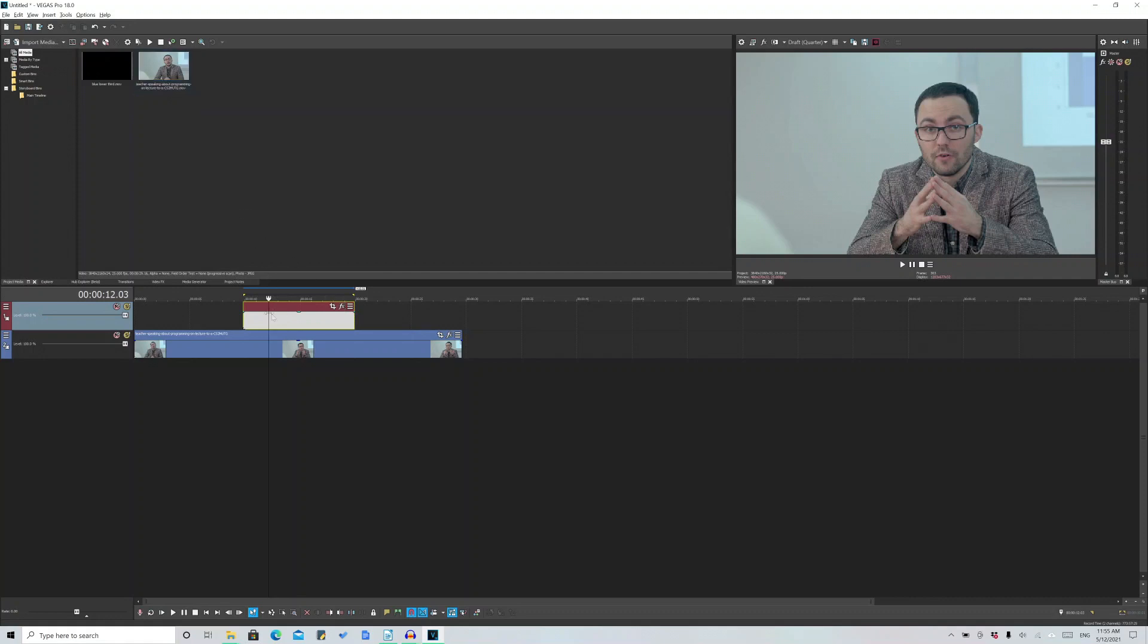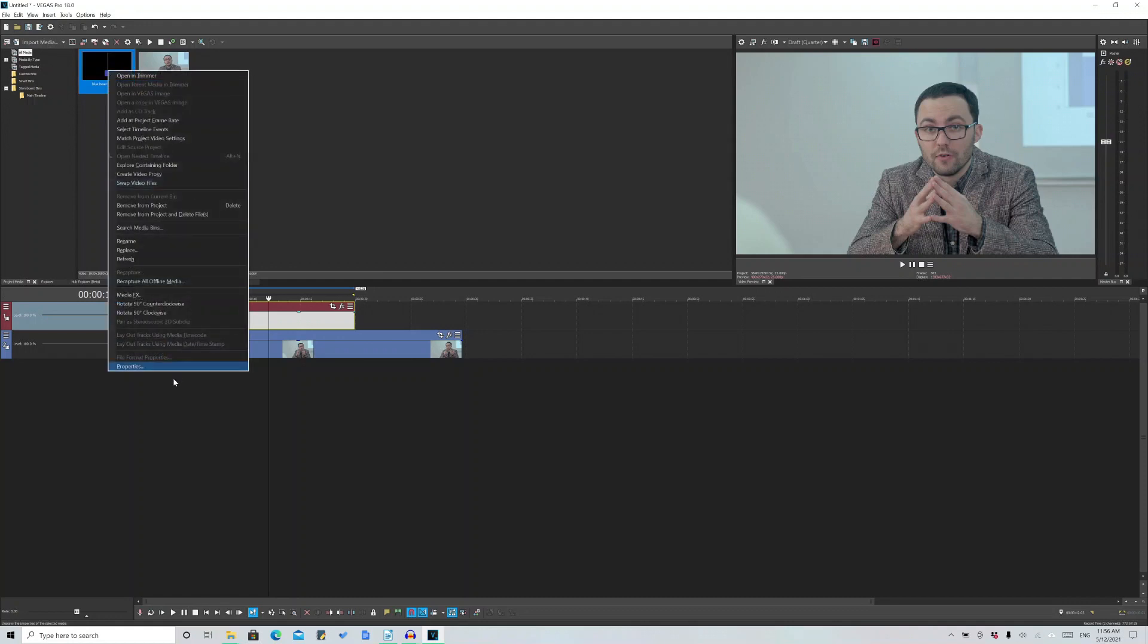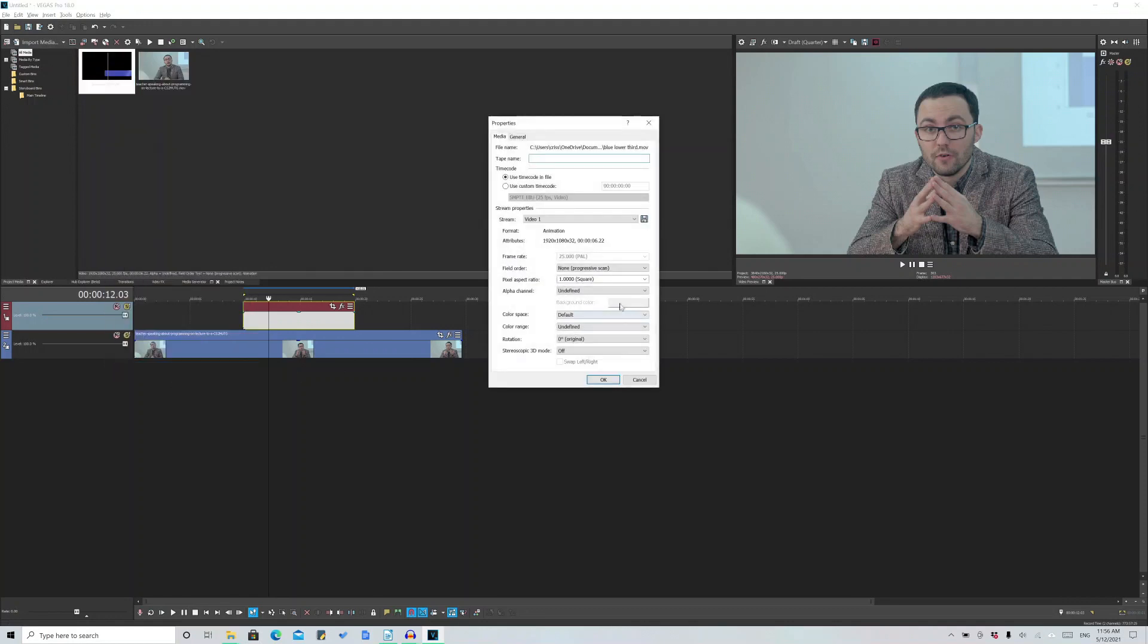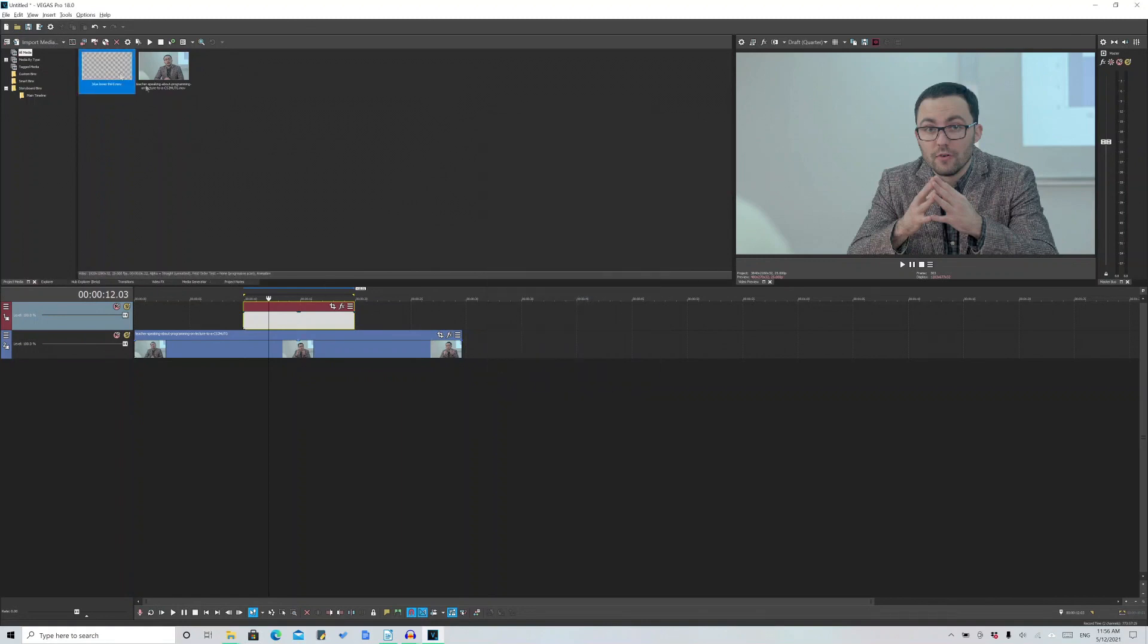In order to fill this event with the lower third right here, which has an alpha channel, first I'm going to get the alpha channel out of the way. I'm going to right click and properties and hit straight unmatted. And that removes the alpha channel background with a black background at least.